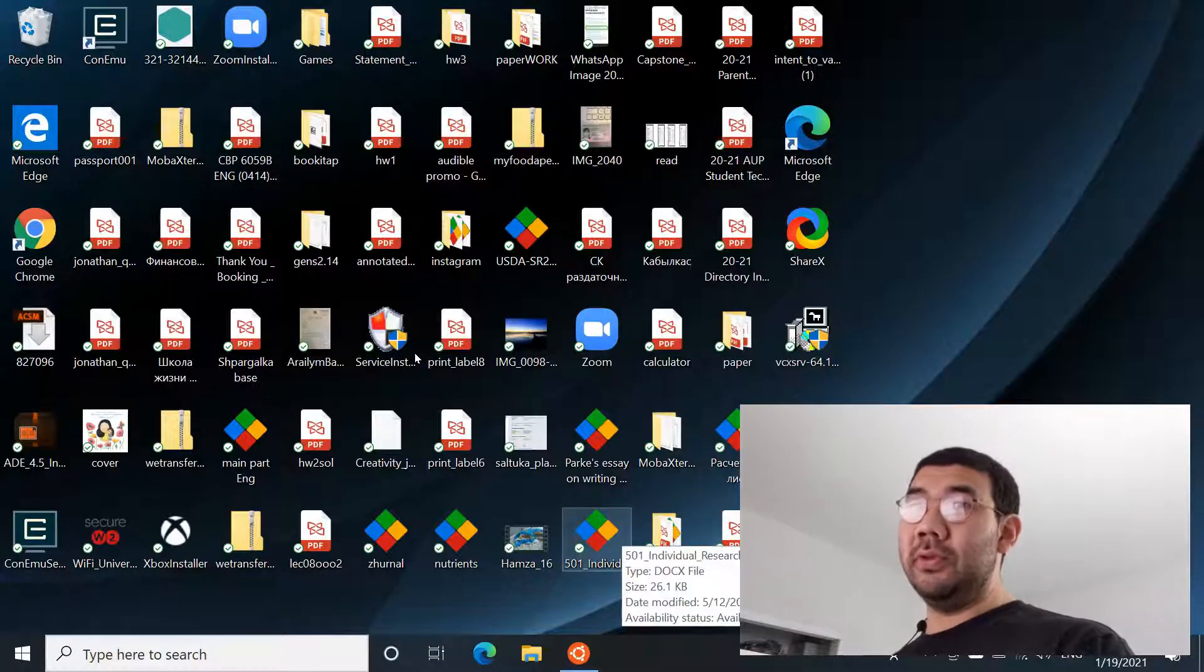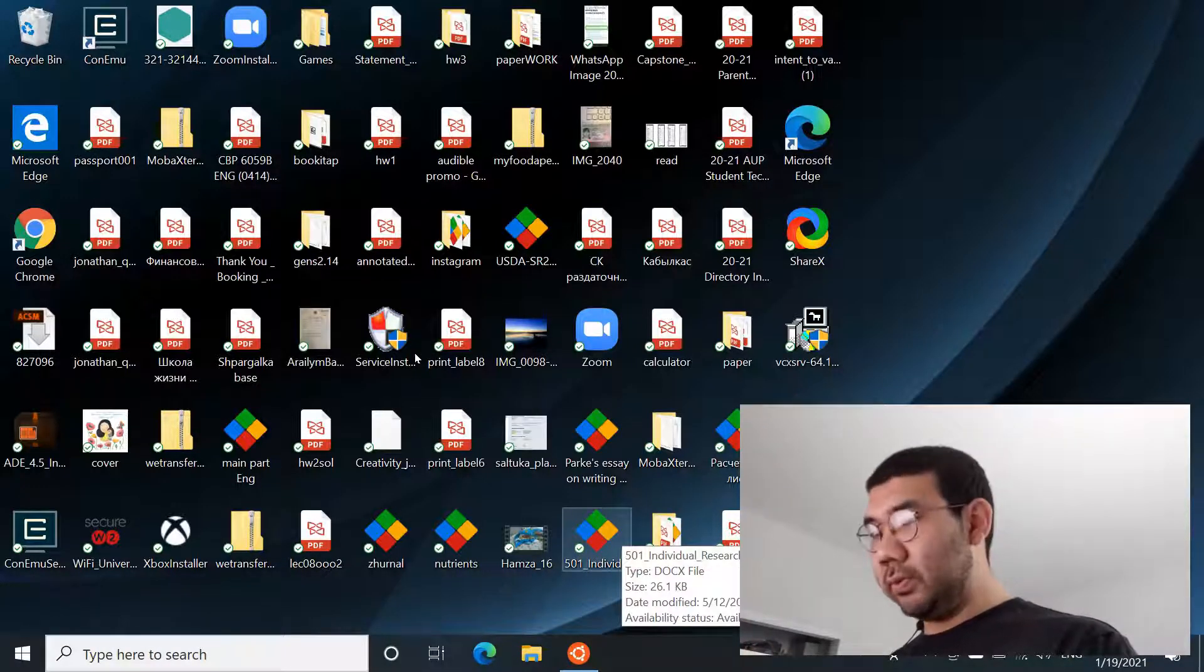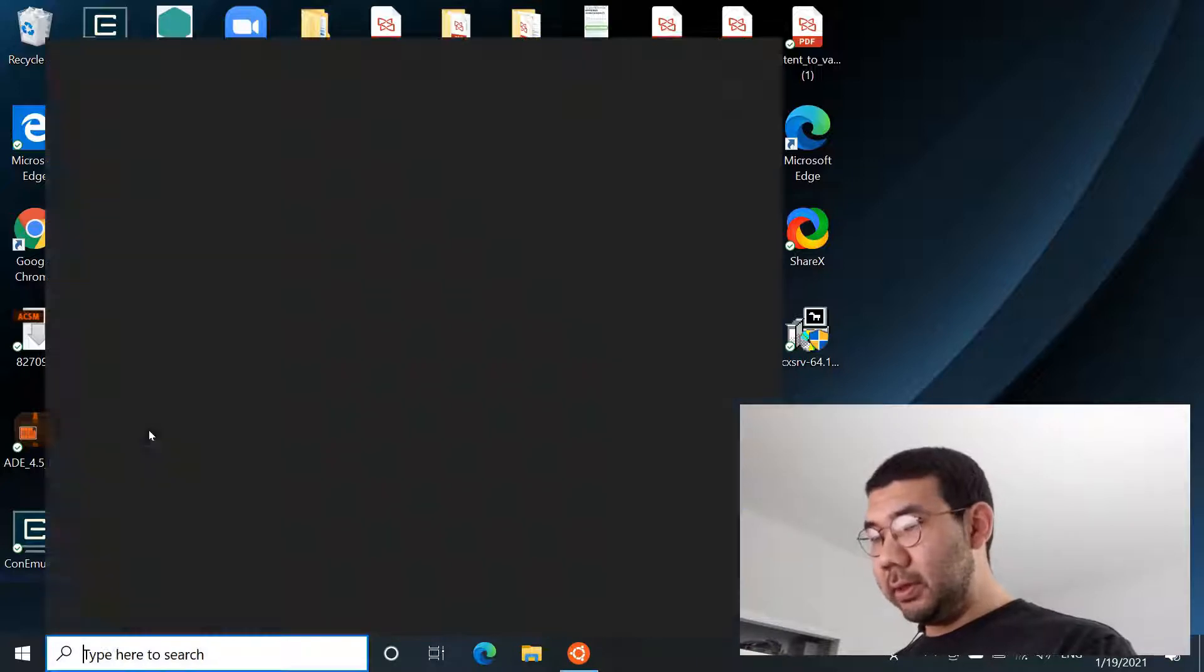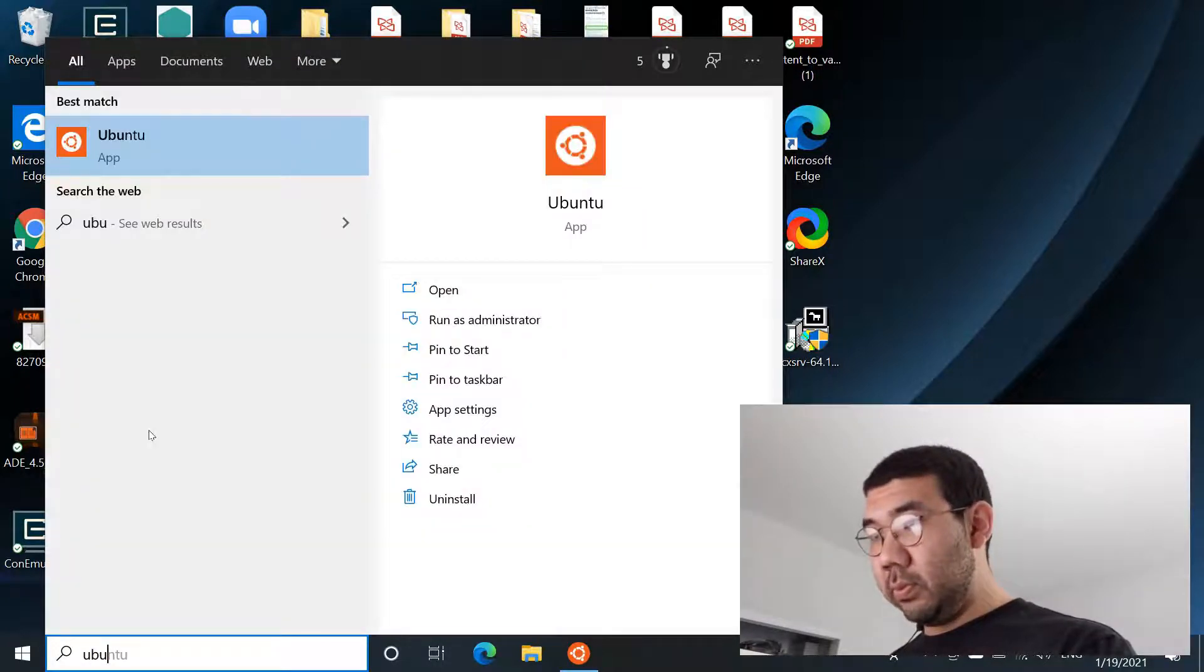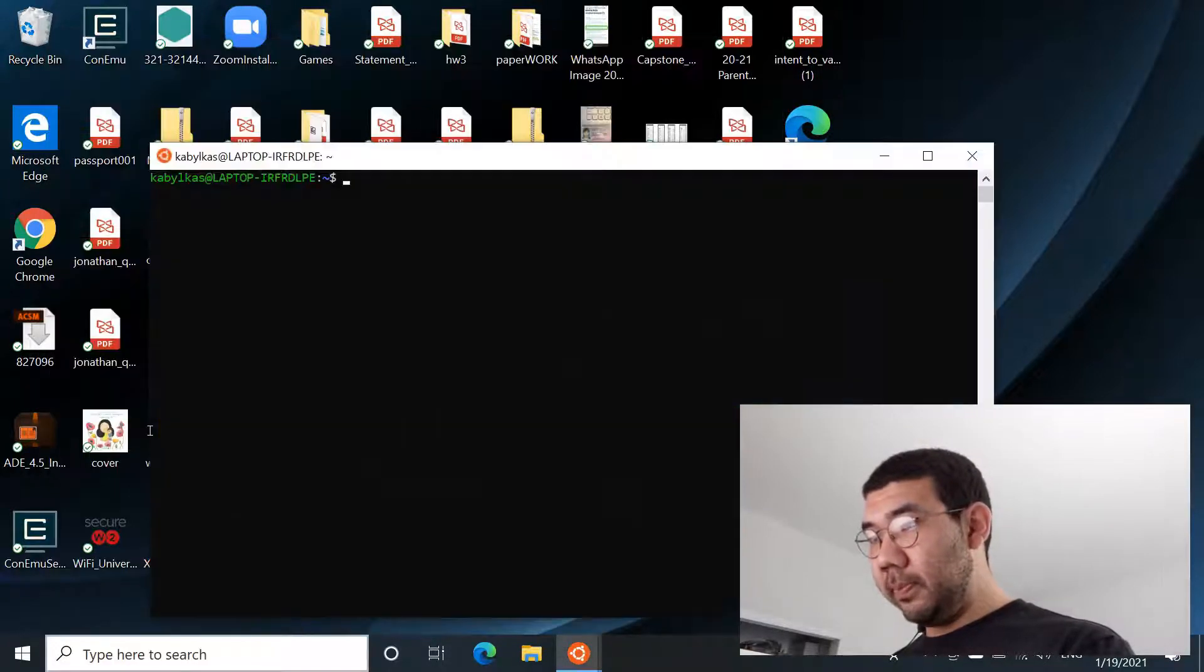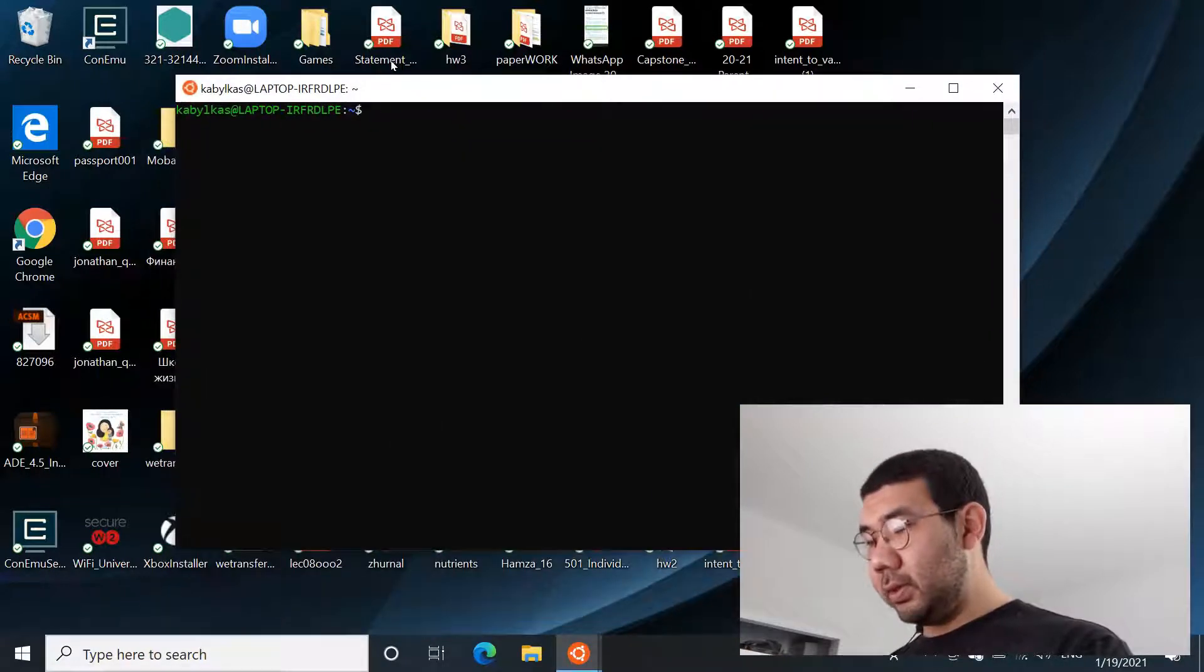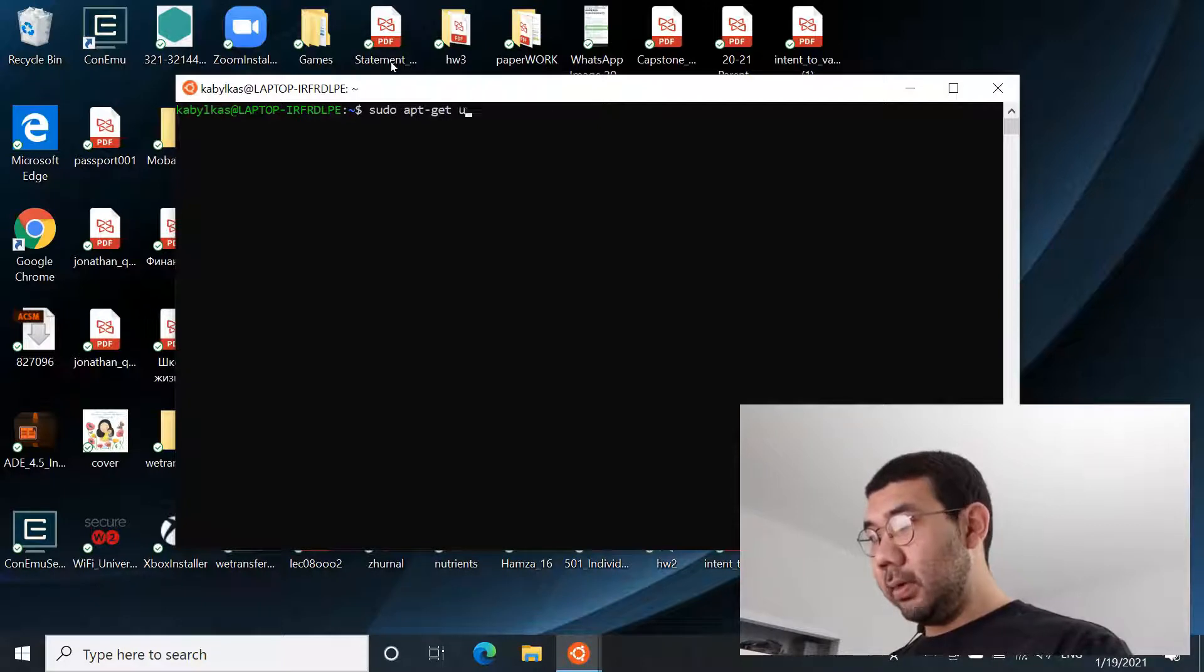At this point you should have Ubuntu installed with all the graphical interface, which we basically did in the last tutorial. So open up your Ubuntu terminal and before we actually install Magic, let's do sudo apt-get update.